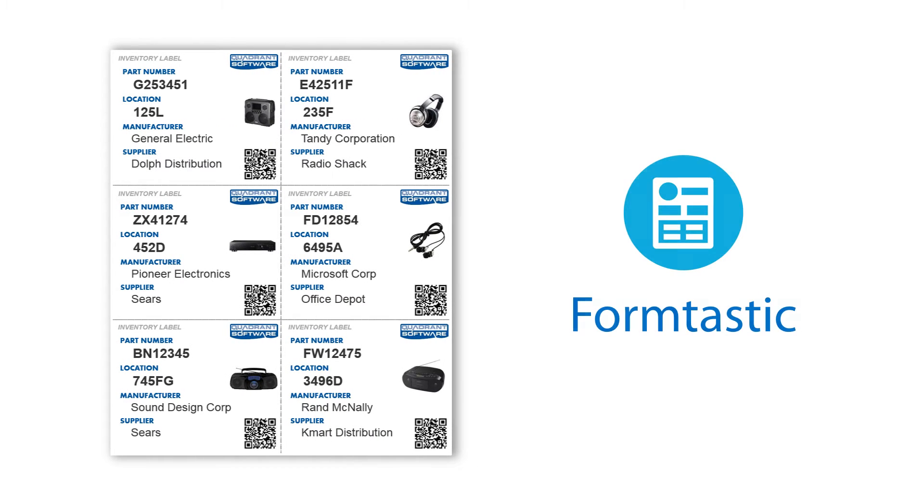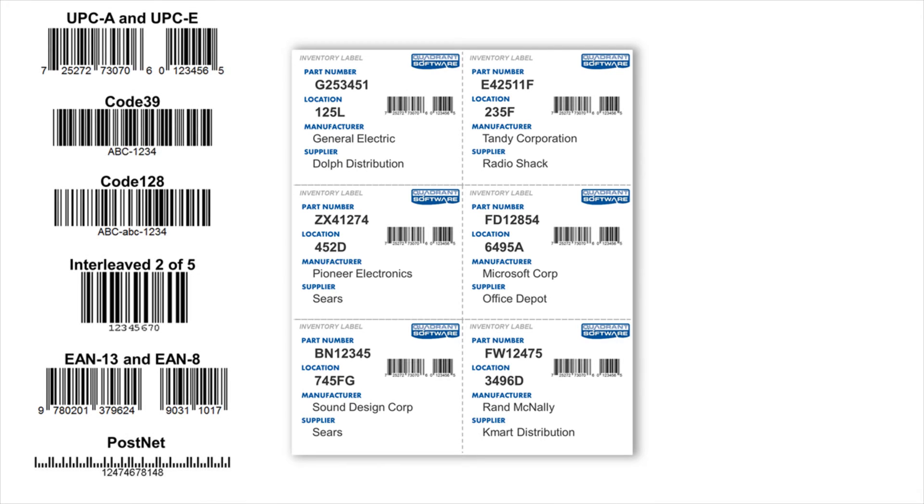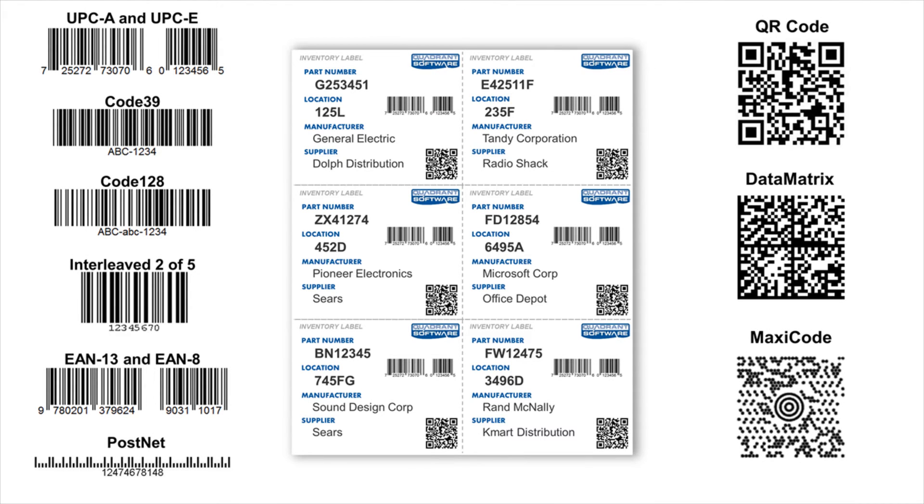Formtastic enables you to easily generate labels with all of these elements and more across a wide range of customizable layouts. You can easily add custom barcodes, including 2D barcodes like QR codes containing static or dynamic data.